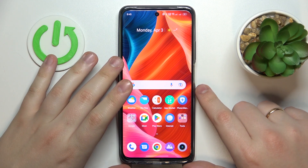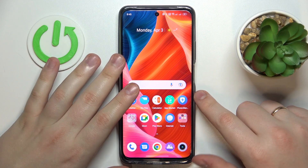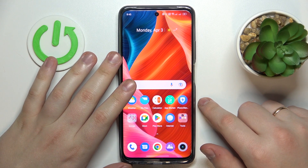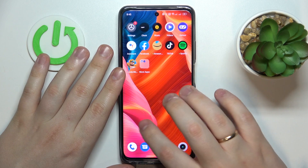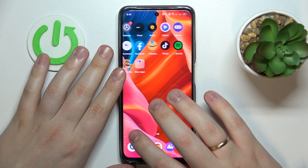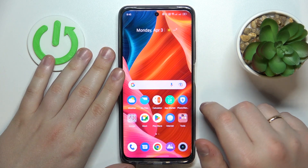This is the Realme C55 and today I would like to demonstrate how you can clear the app cache and data on this device.